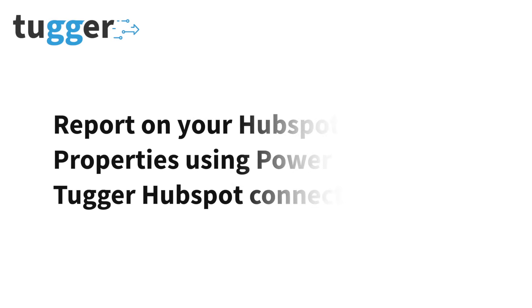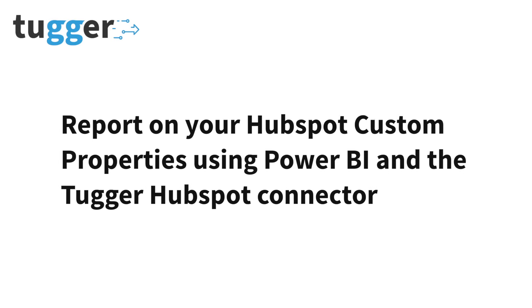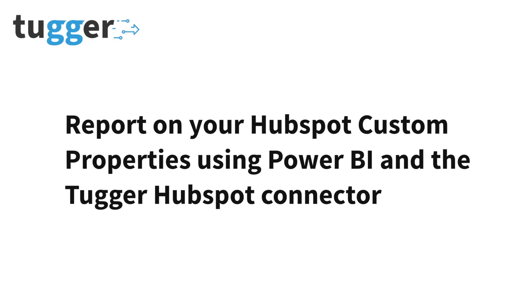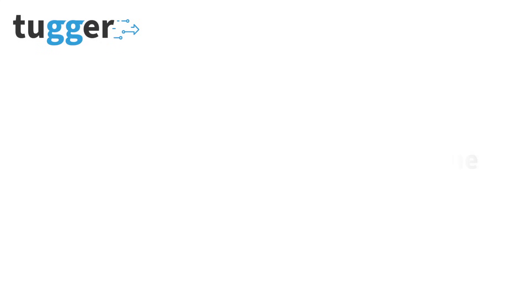Now let's take a look at how you can report on your HubSpot custom properties using Power BI and the Tugger HubSpot connector.